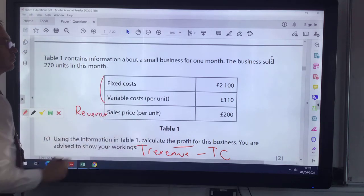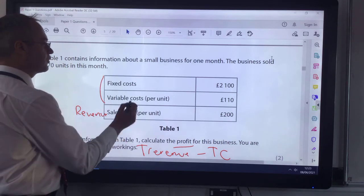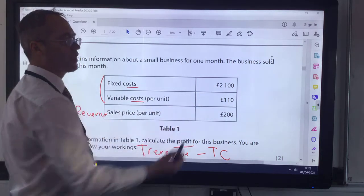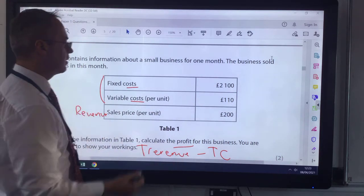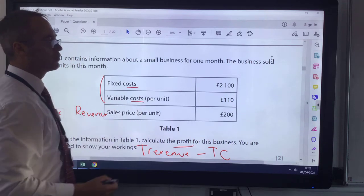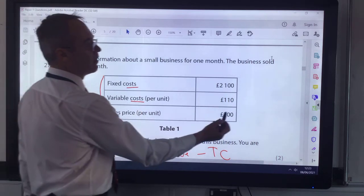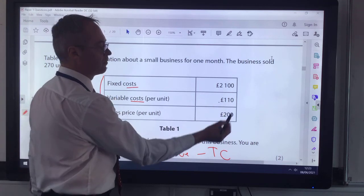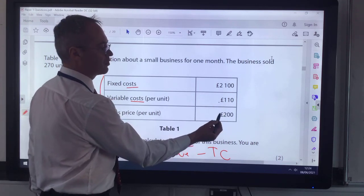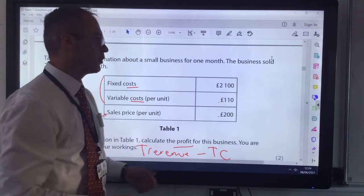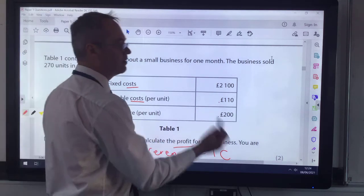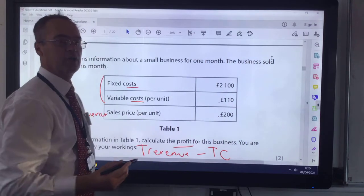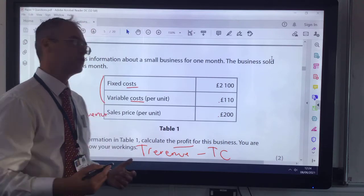The other two rows of data give us some costs. The fixed cost never changes no matter how many units you're selling, but your variable cost will change. So here this business is buying whatever it sells for £110, selling them on to their customers for £200. So each time it's selling a product it's going to earn £90, with which it has first to pay its fixed cost before it starts to earn a profit.